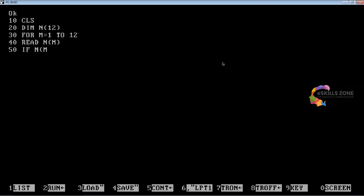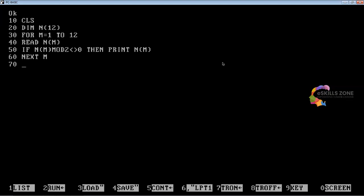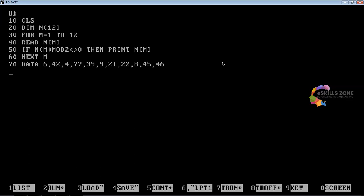Line 50: IF N(M) MOD 2 <> 0 THEN PRINT N(M). Line 60: NEXT M. Line 70: DATA 6, 42, 4, 77, 39, 9, 21, 22, 8, 45, 46. Line 80: END.